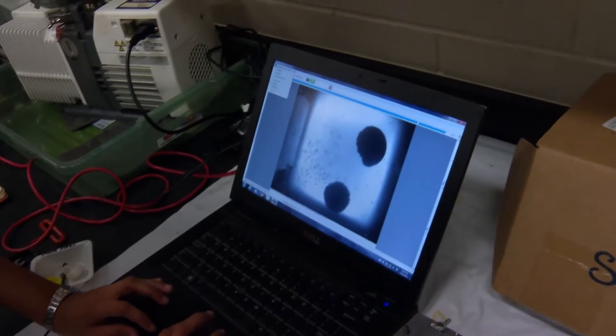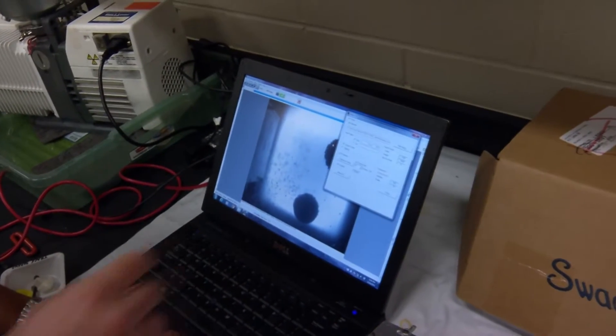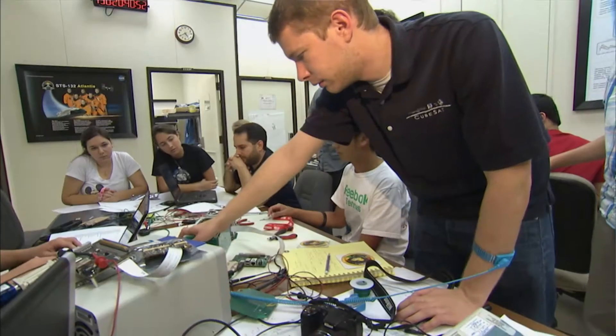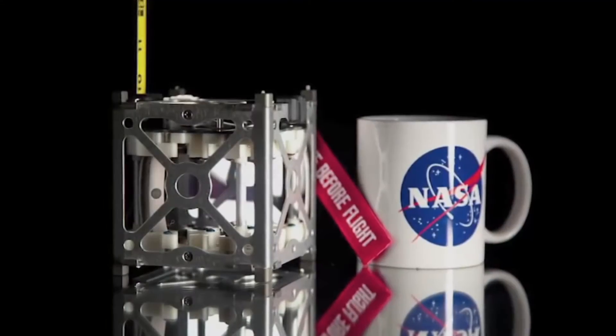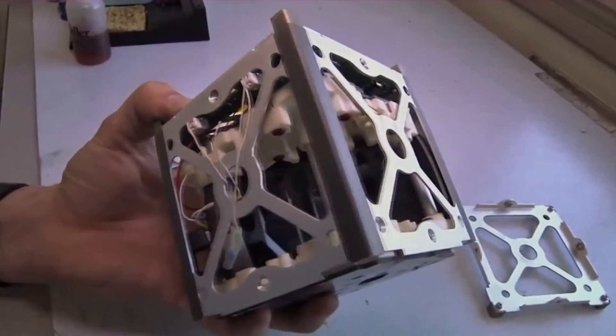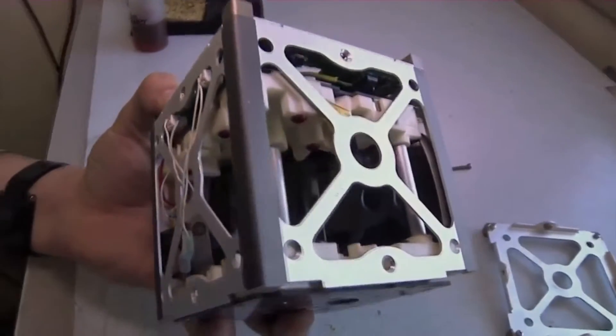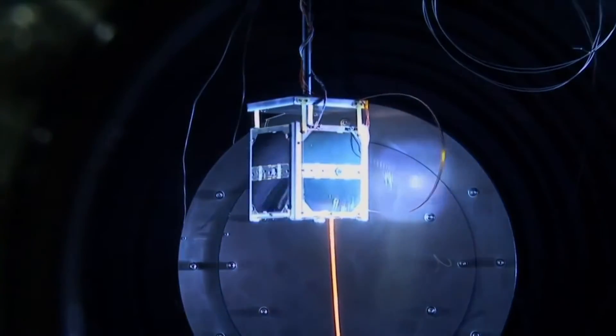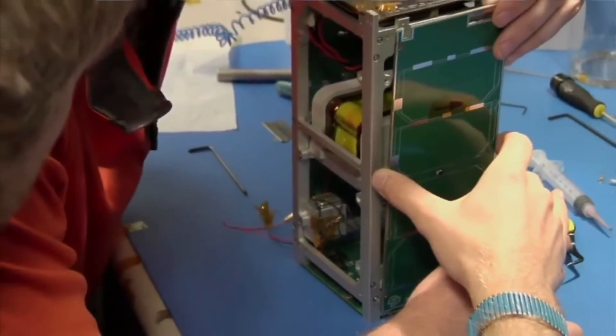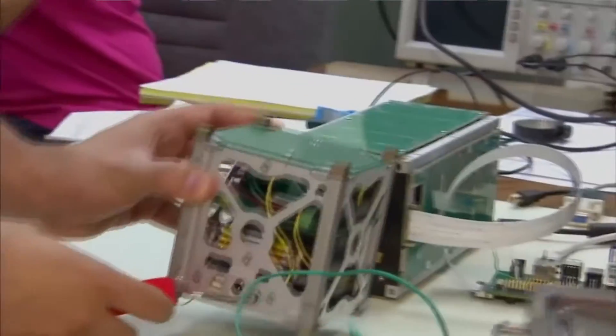The idea for CubeSats originated with an academic exercise. Dr. Bob Twiggs at Stanford University in the late 90s walked into a classroom with a Beanie Baby box and asked his students for their final project to develop a spacecraft within this box that could do some type of science on orbit. And from that, it just took off. People started building more and more of them, and so this idea kind of stuck.